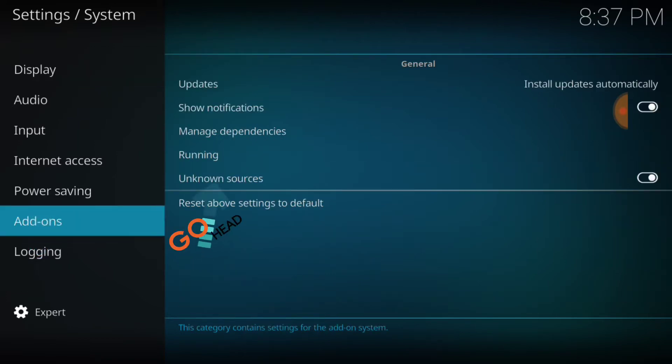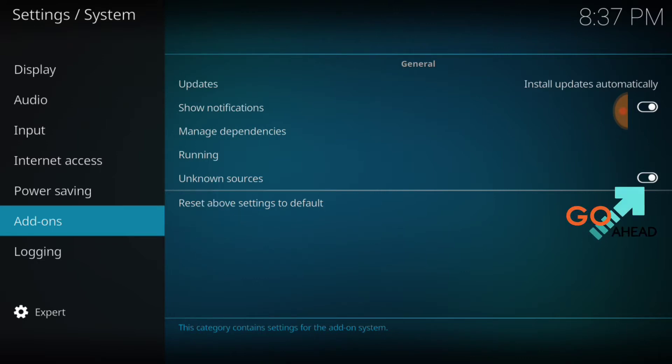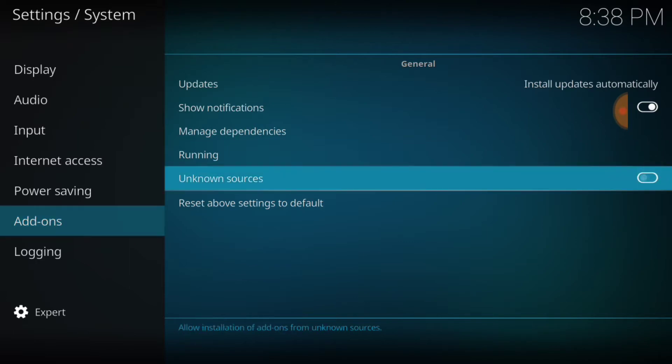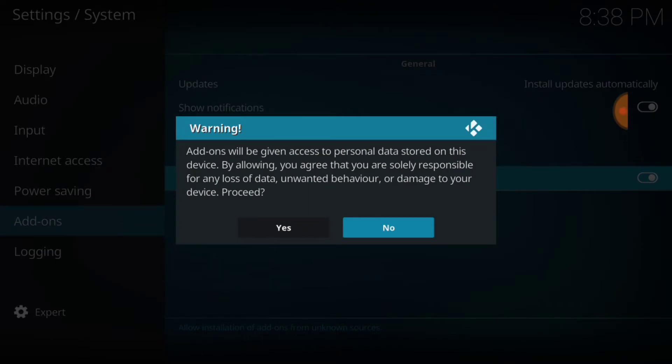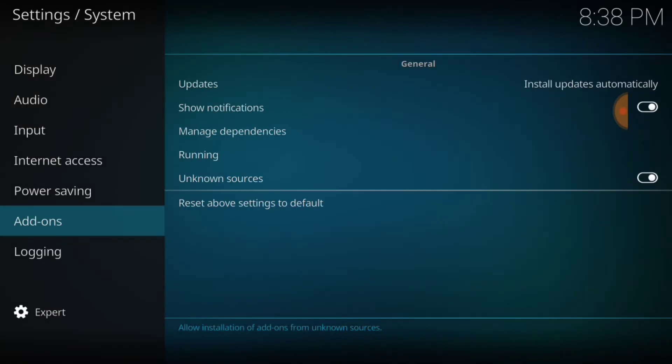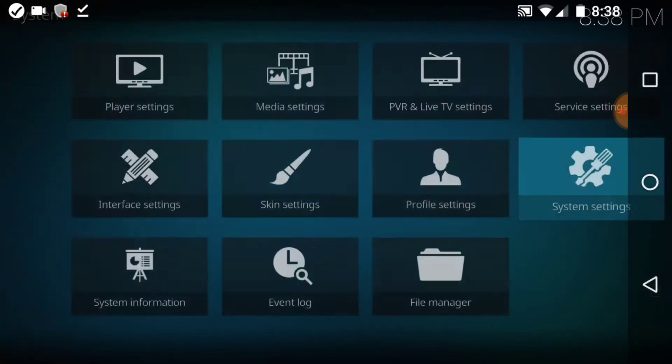After you select Add-ons, where it says Unknown Sources, just make sure it looks just like mine. If it doesn't, it'll look like this. You want to select it. It's going to ask you yes or no. You want to select yes. Now we're good to go.